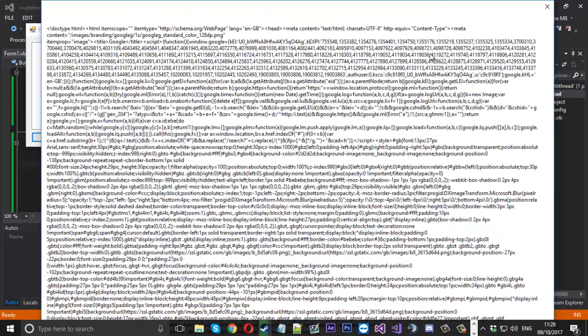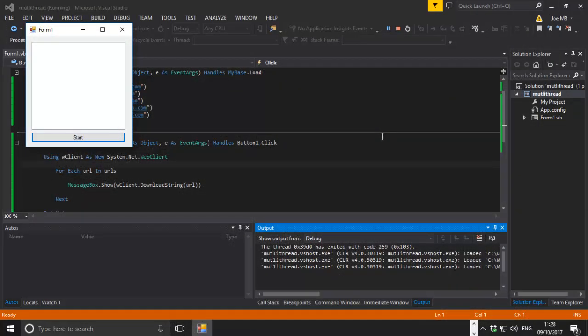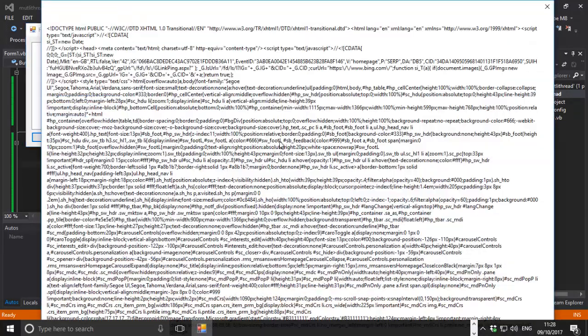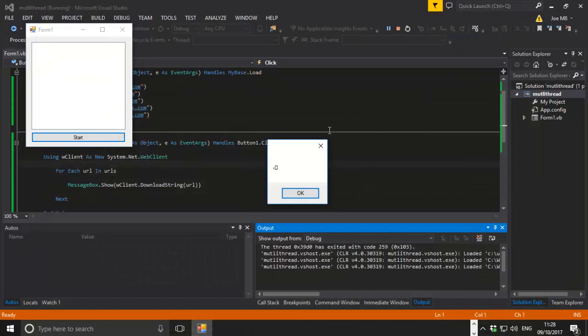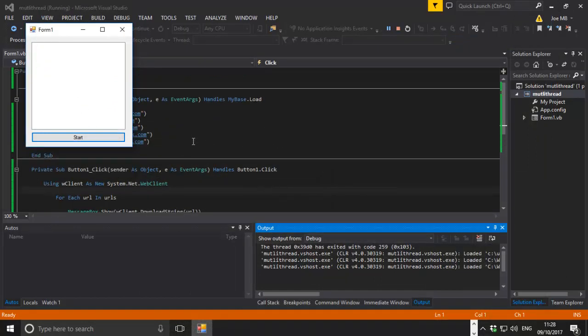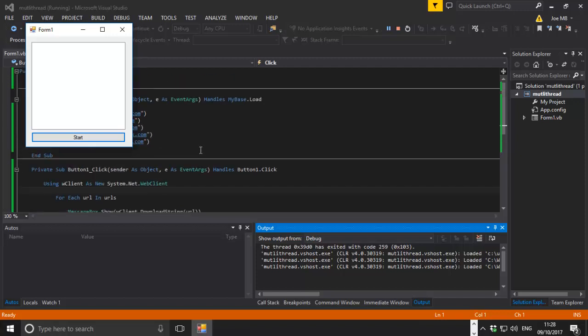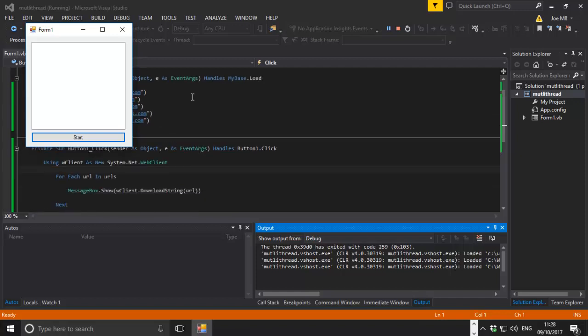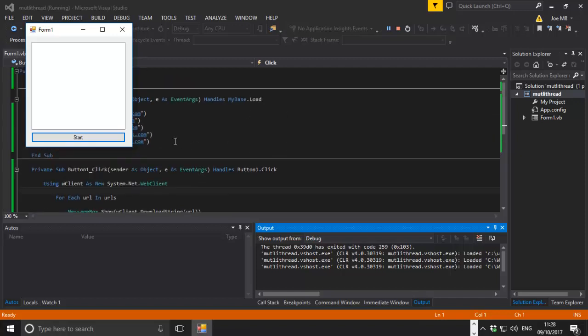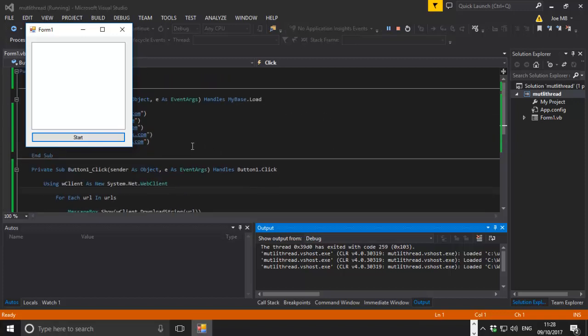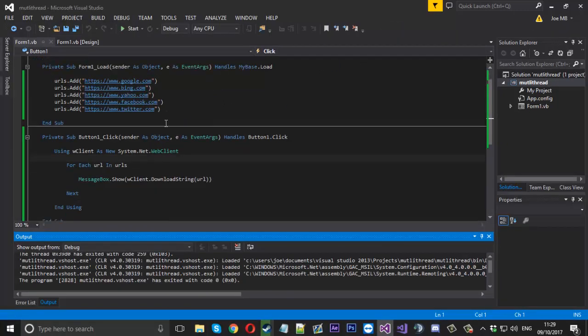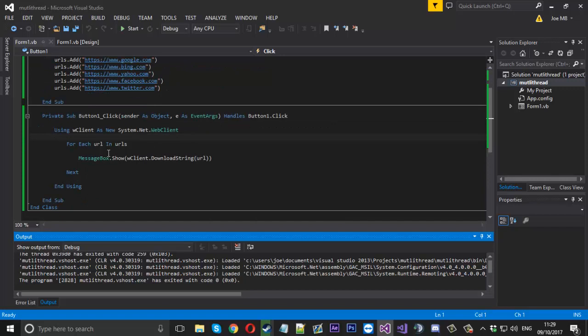We'll say for each URL in URLs, we'll display a message box and download the URL string, printing that to a message box. We should see five message boxes with the source code of every index page and see how long it takes. This is running on one thread. We'll press start and see. You can see how long the Facebook one took. It wasn't very quick.